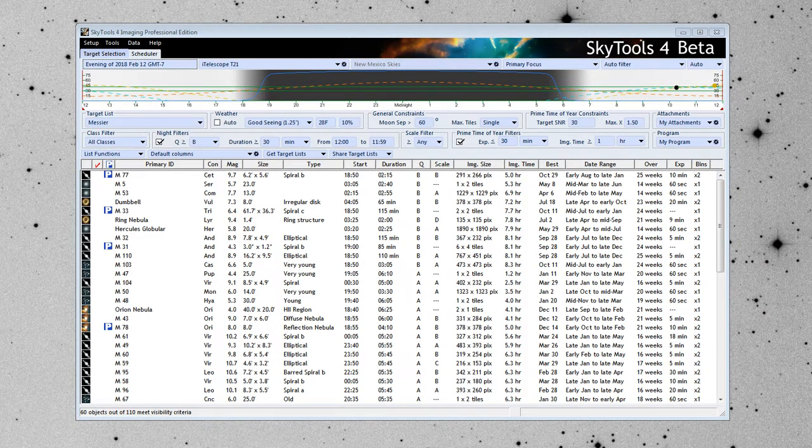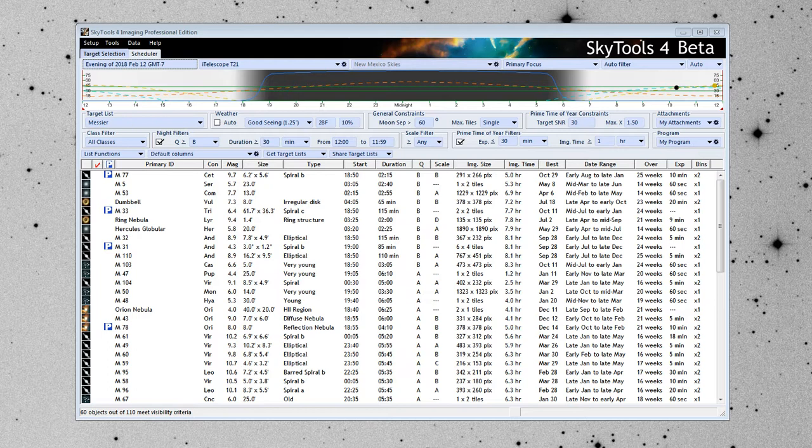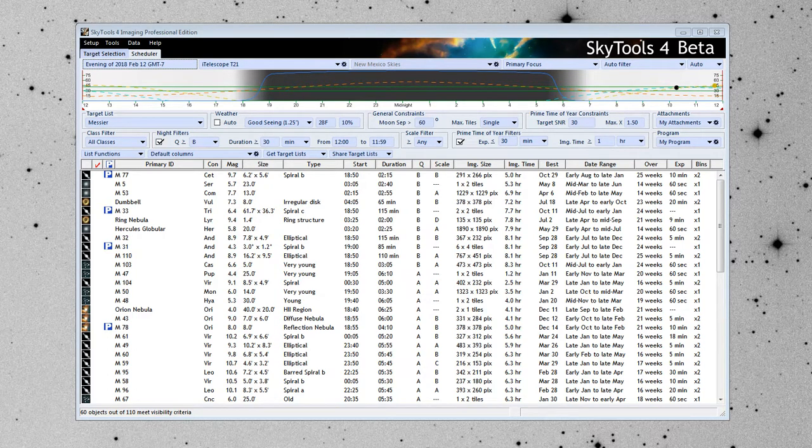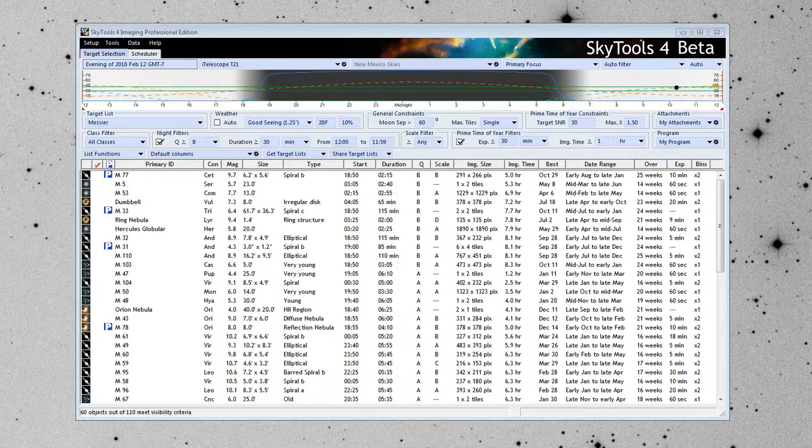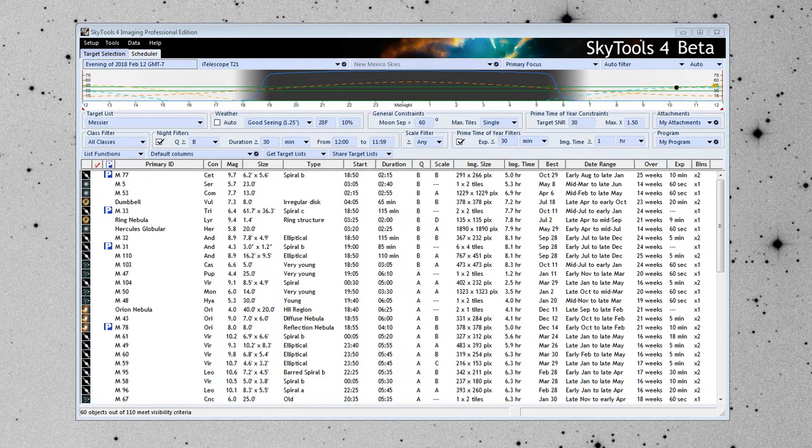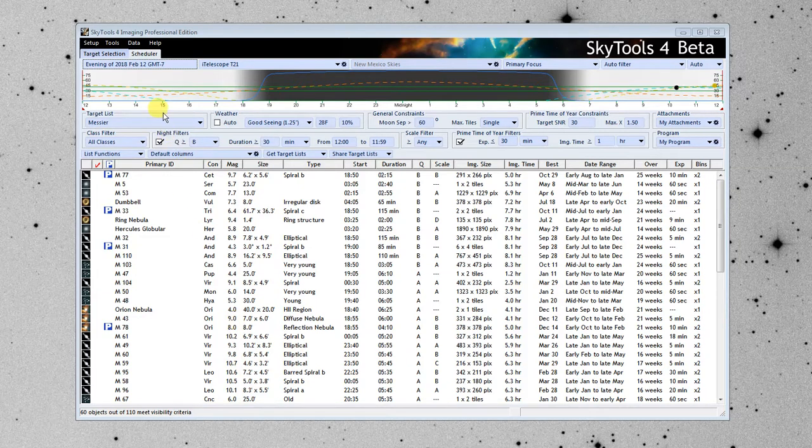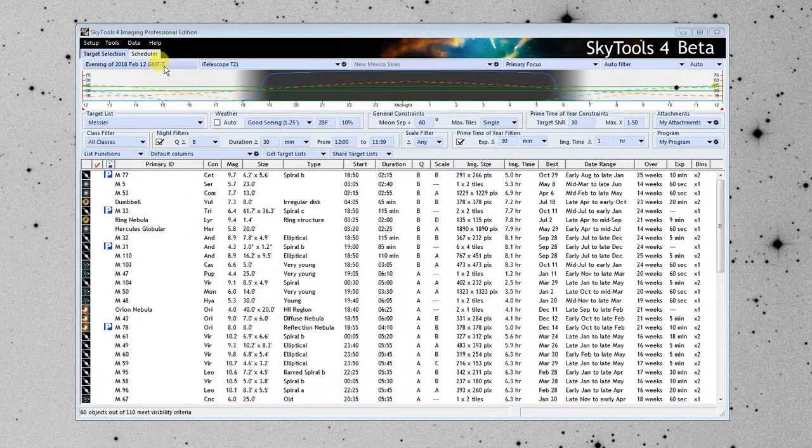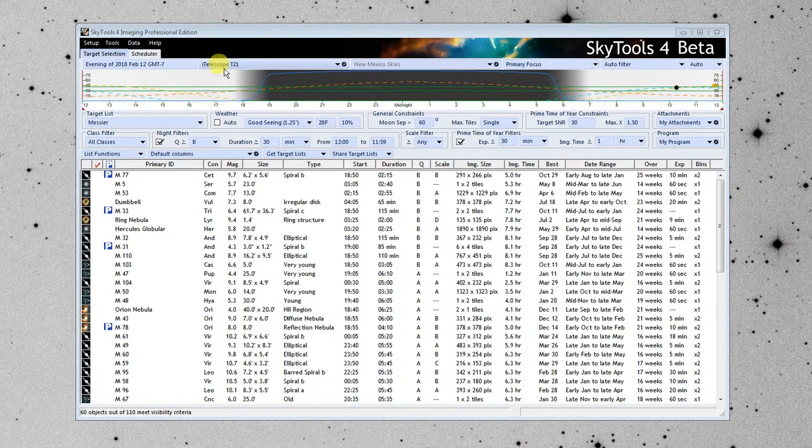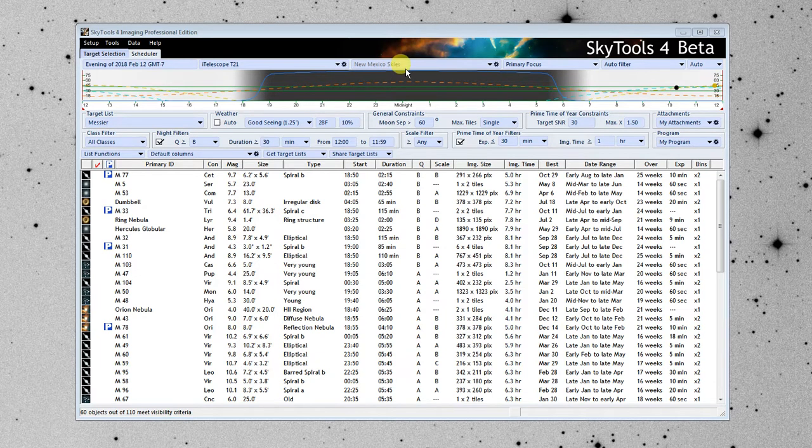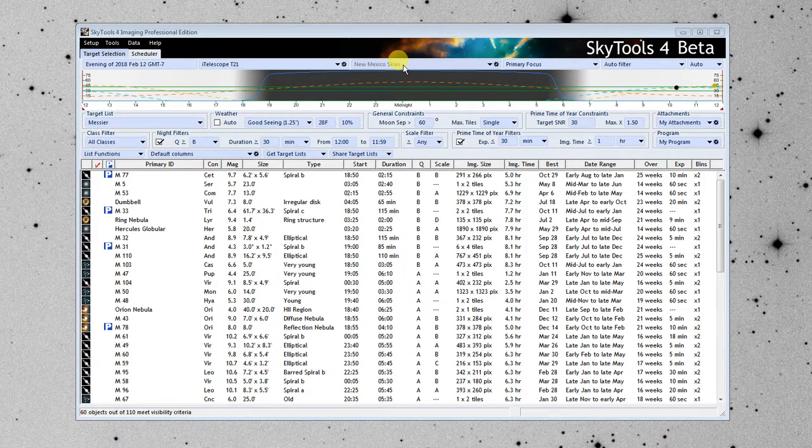And what I'm going to do is I'm going to give you the quickest possible tour of what SkyTools can do for you. And we're going to start with what's called the Target Selection Tool. And I have this set up for February 12th using iTelescope T21, which is located at New Mexico Skies.